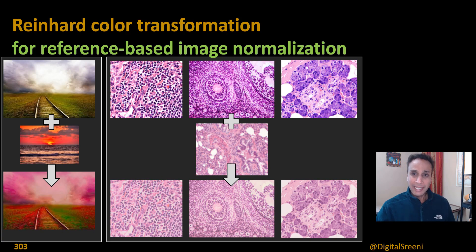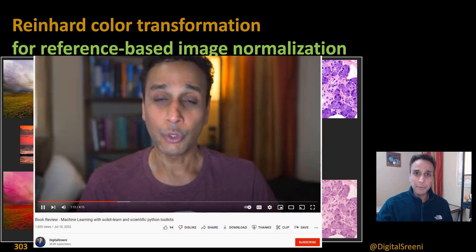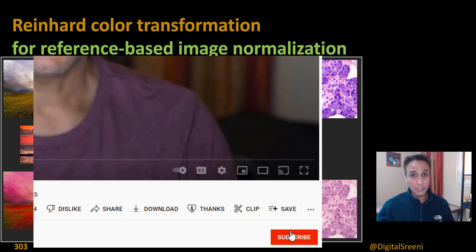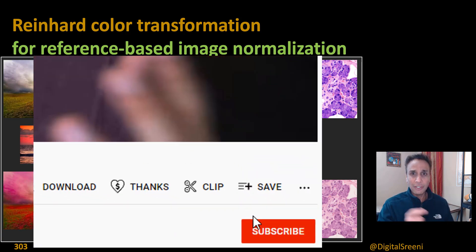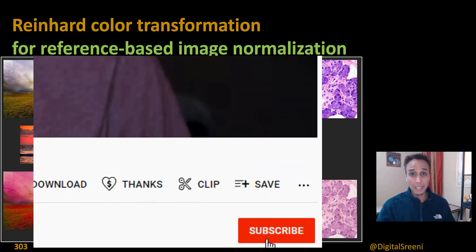Before we jump in, please go ahead and hit the subscribe button, and if you're feeling extra generous, look for the thanks button right next to it.